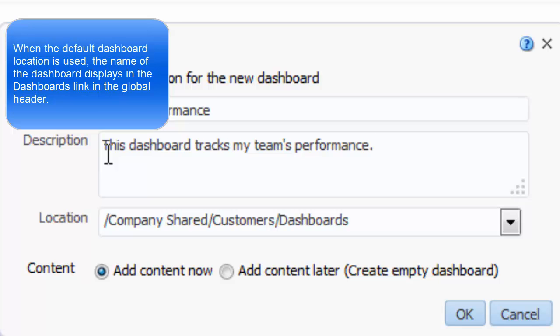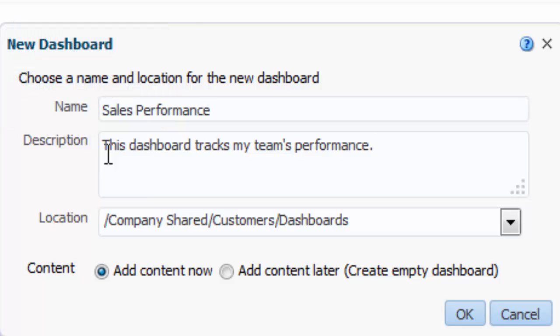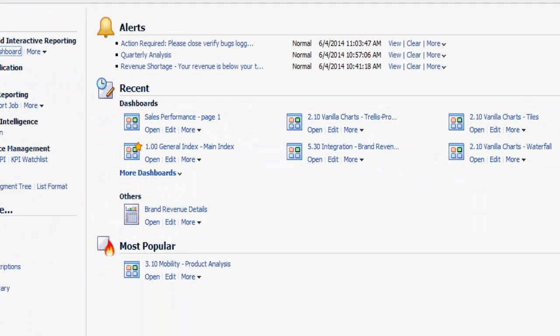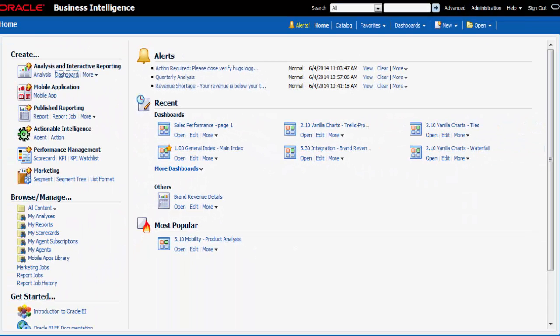I know that I can add content now or later. I select the Add Content Later Create Empty Dashboard option button because I have a meeting to attend. I click OK to create the new dashboard and sign off.